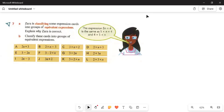Bismillahirrahmanirrahim. Assalamu alaikum, how are you students? I hope you'll be fine. I'm here once again with Cambridge Lower Secondary Book 7, Chapter 2. We have started Exercise 2.1 and completed question number 6, and now we are moving towards question number 7. Let's see what's inside it. Zara is classifying some expression cards into groups of equivalent fractions.